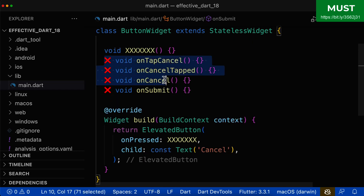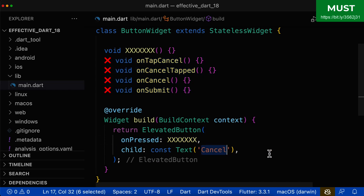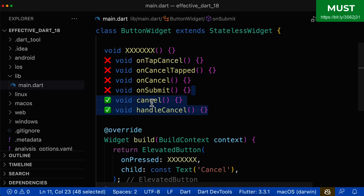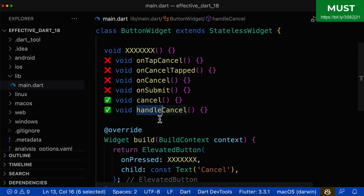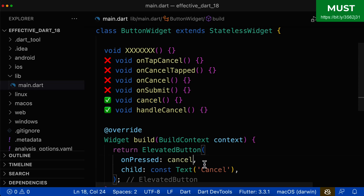Let's go back to the methods that are used as callbacks. Since this button is called 'cancel', some good examples would be to simply call it 'cancel'. A method name should always sound like a comment — so we cancel something. Or you can use the prefix 'handle' before your name — this is the Flutter team convention — so 'handleCancel'. Both options are fine.